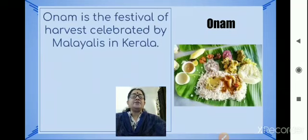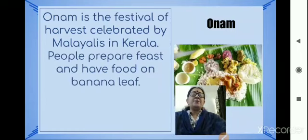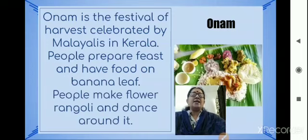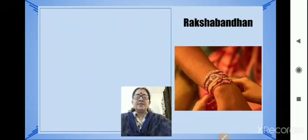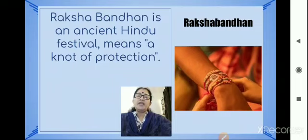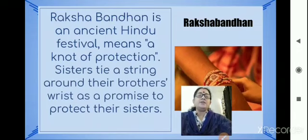Onam is the festival of harvest celebrated by Malayalis in Kerala.